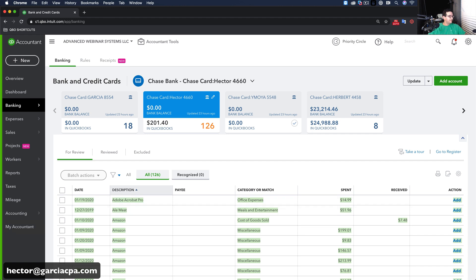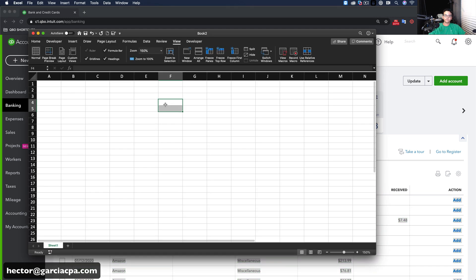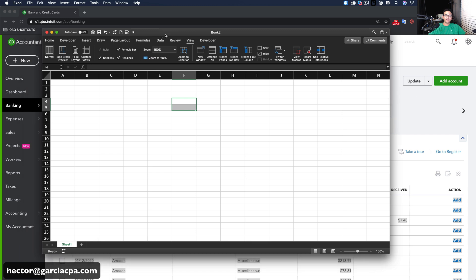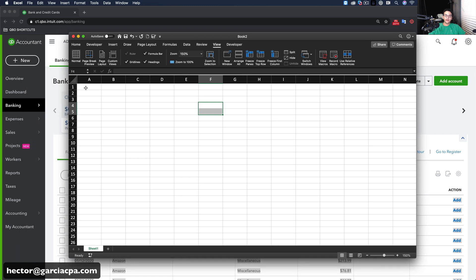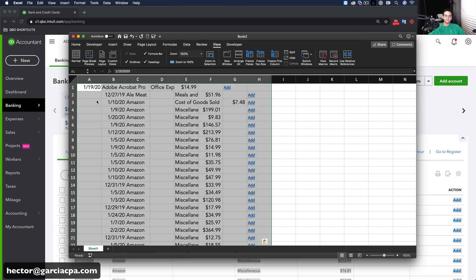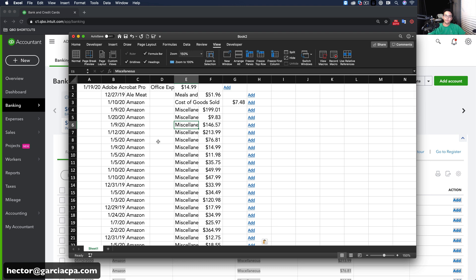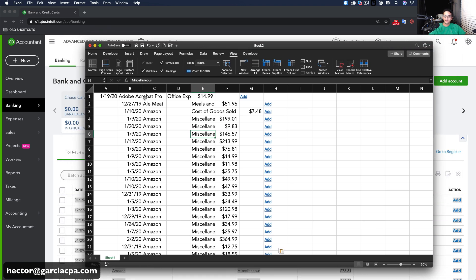And I'm going to open Excel, trusty Excel. So I have Excel open. And what I'm going to do now is I'm going to right-click and just click on Paste. So what that's going to do is it's going to paste all this information from my bank feeds into Excel.